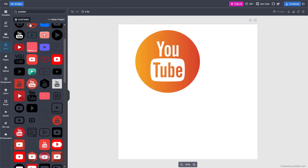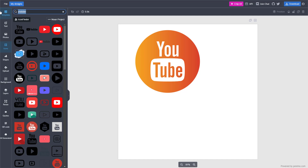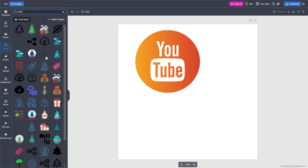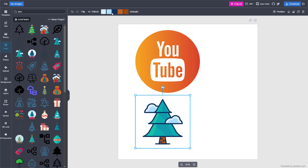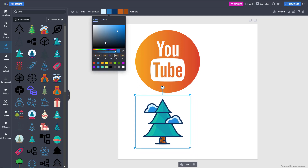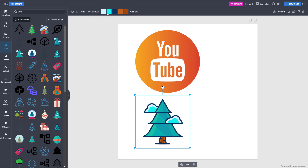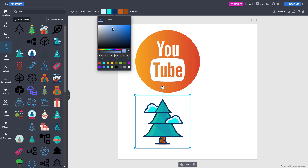If I type in 'tree' in the search, you get different icons. I'll type in 'tree' and it shows results for trees. If I bring one out, you can see these are the default colors right now, but you can go around and change the colors of different areas of the tree.